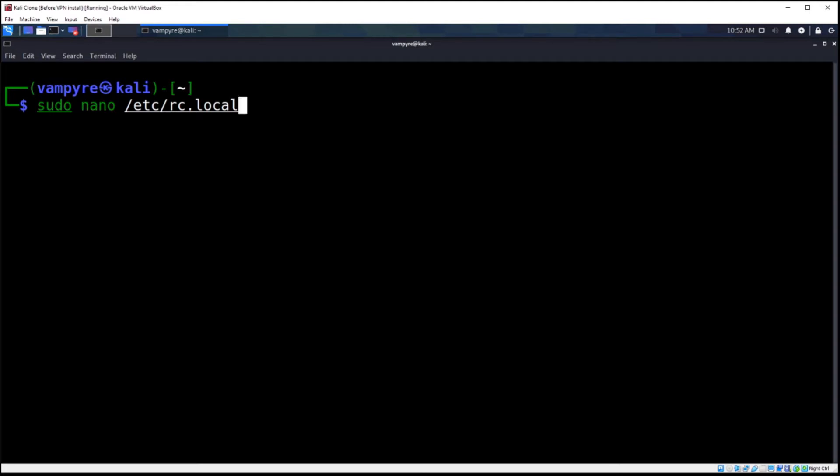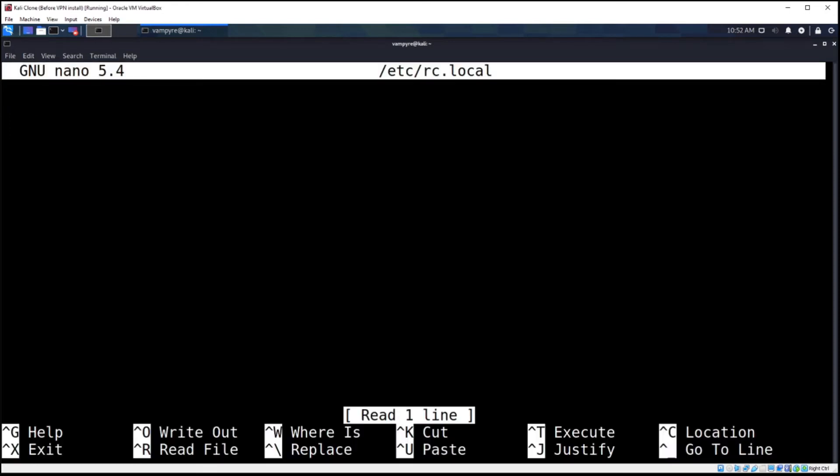So sudo nano /etc/rc.local, hit enter. It might ask you for your sudo password, make sure you type that in.